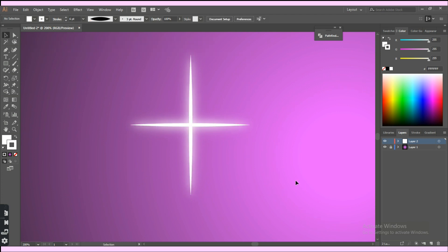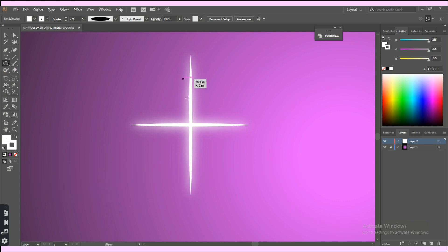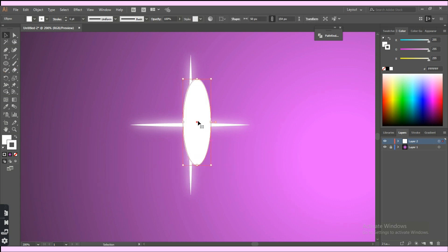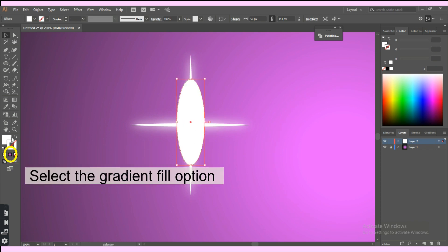To add more glow to the star, use the ellipse tool to draw an oval at the center. Select the gradient option for the fill.